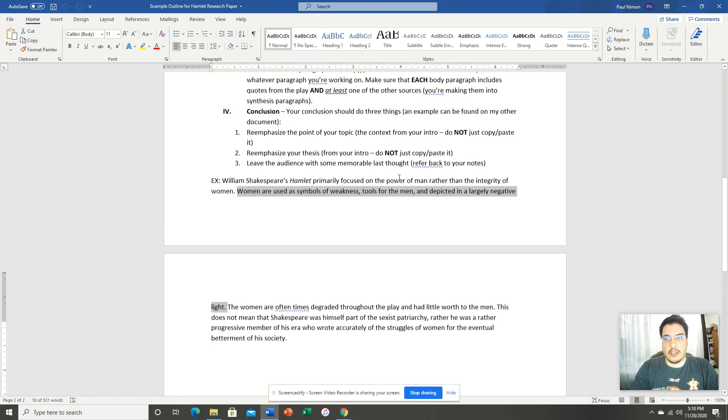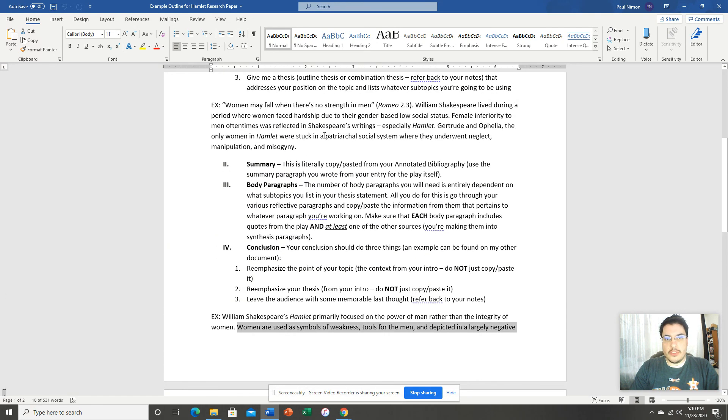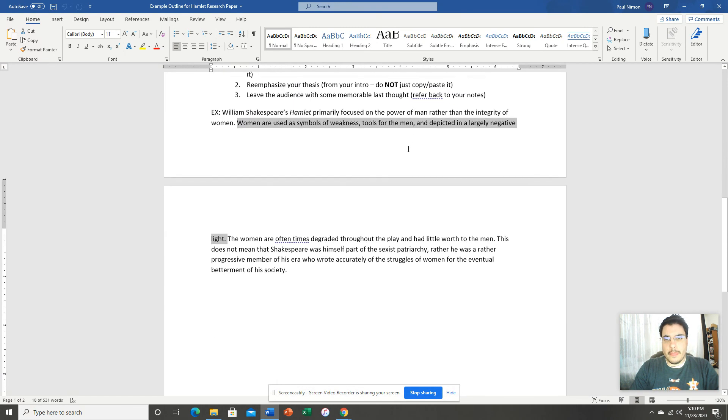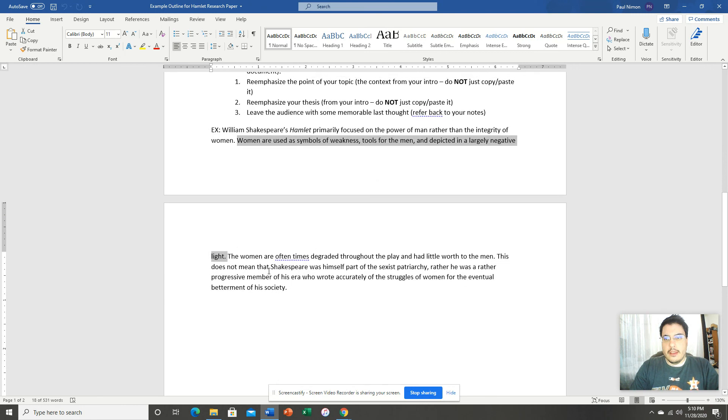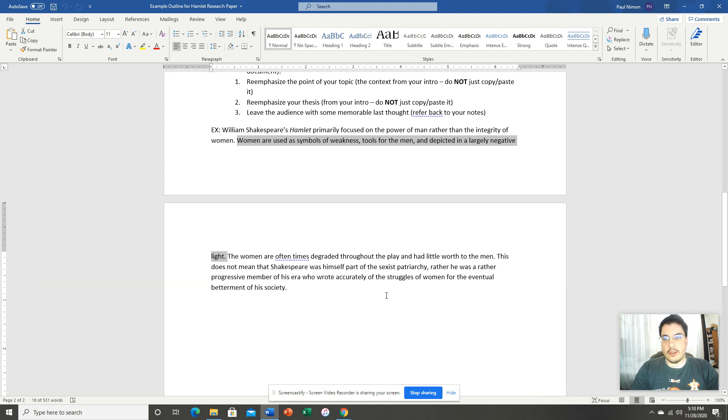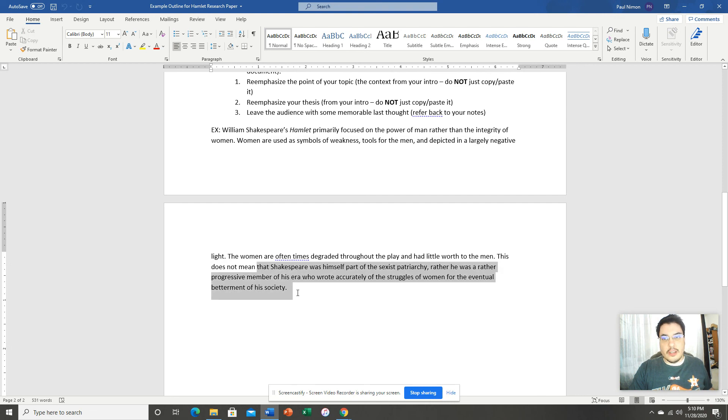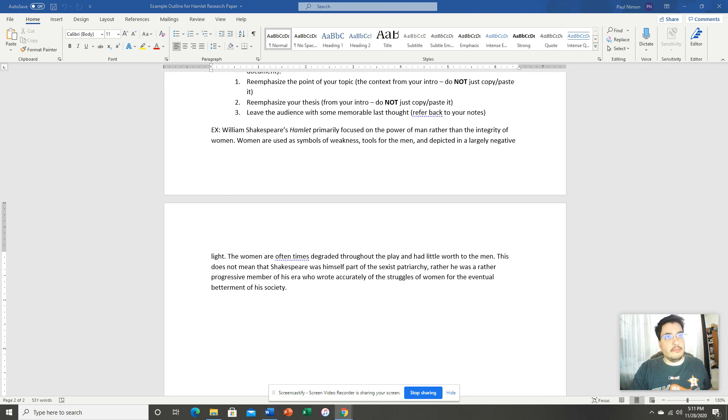All of these being negative. Well, that fits with my example intro, where all of my points were negative. The women are oftentimes degraded throughout the play and had little worth to the men. This does not mean that Shakespeare was himself part of the sexist patriarchy. Rather, he was a rather progressive member of his era who wrote accurately of the struggles of women for the eventual betterment of his society. And so, as you can see, this leaves us with a lasting impression of my paper and the points that I made as a whole. And that's it.